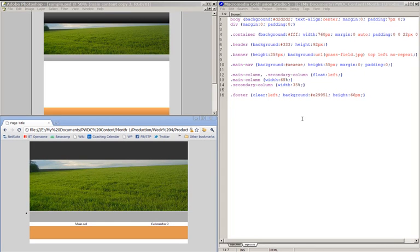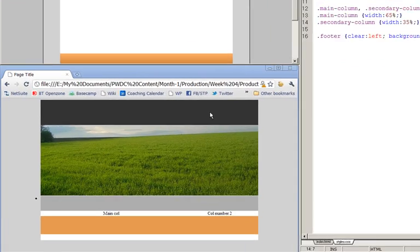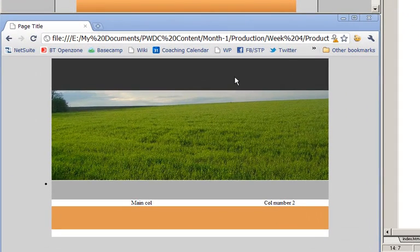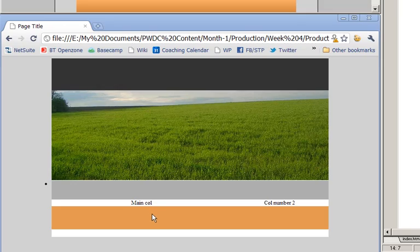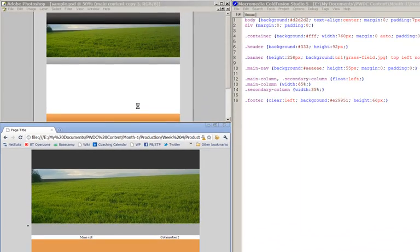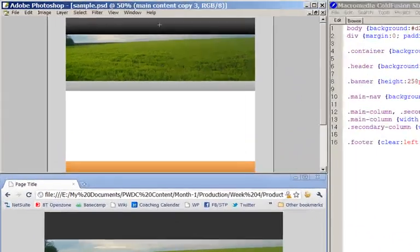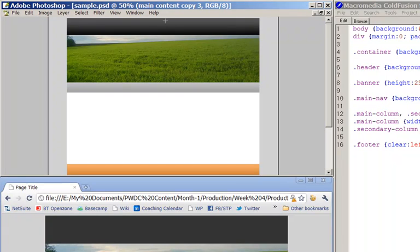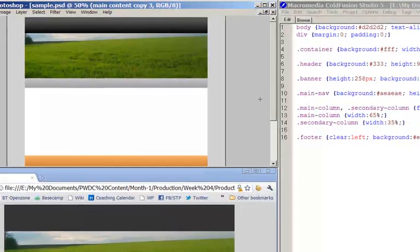Okay, now we're going to continue with the production for this page, and you'll notice that we've got flat colors for the header, and for the navigation bar, and for the footer, when in actual fact, what we've got in the original artwork is a gradient on each one. Now, there's a couple of ways that I could look at this.